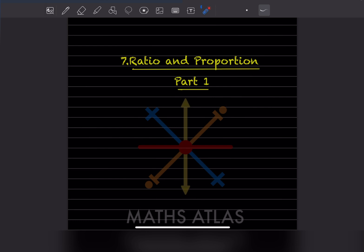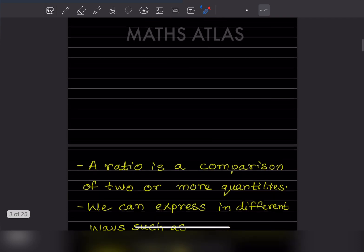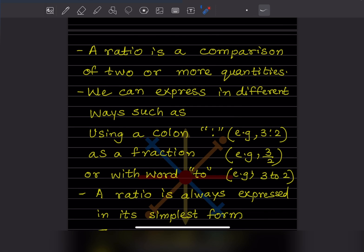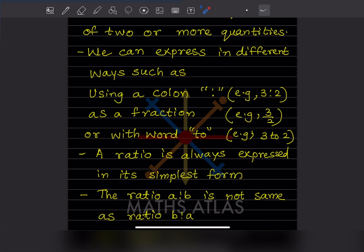Now we'll start with ratio and proportion — this is part one. First, you should know what a ratio is. A ratio is a comparison of two or more quantities. We can express a ratio in different ways: using a colon (like 3:2), as a fraction (3/2), or in words (three to two). These are all the same. Also, a ratio is always expressed in the simplest form when giving a final answer.